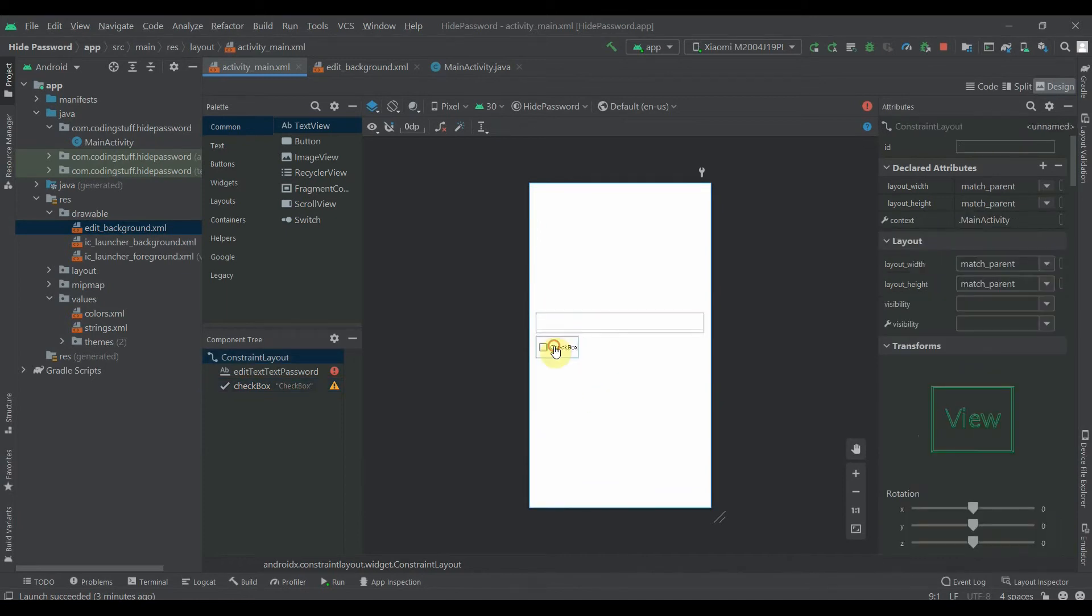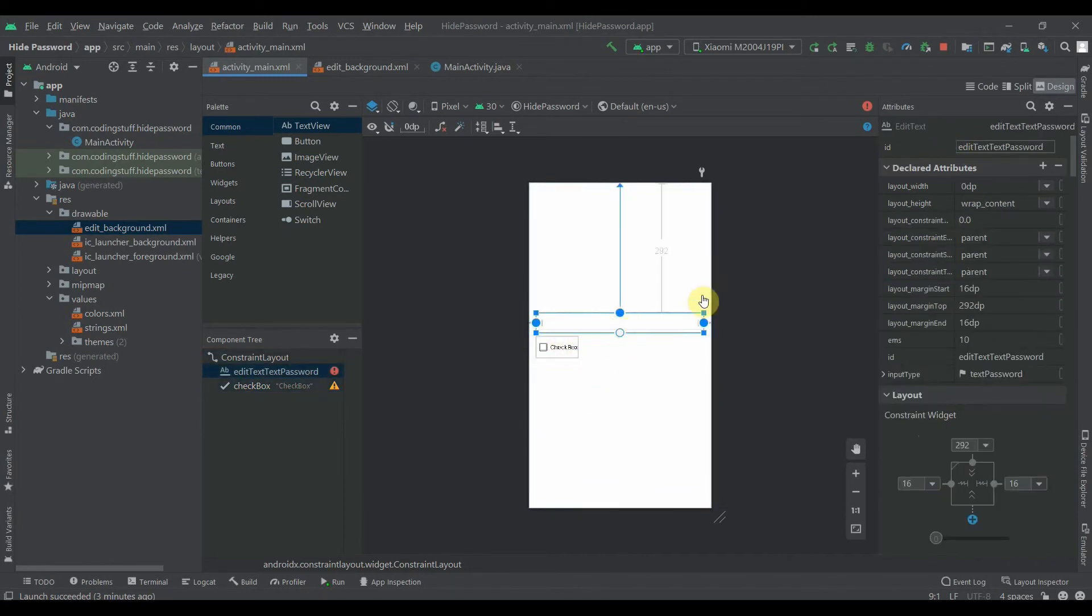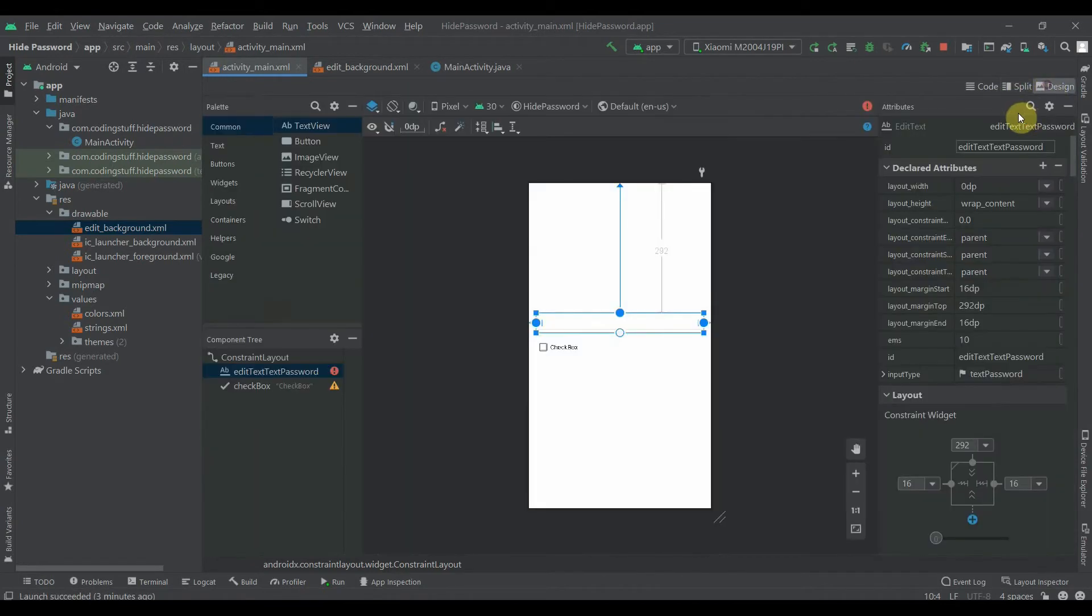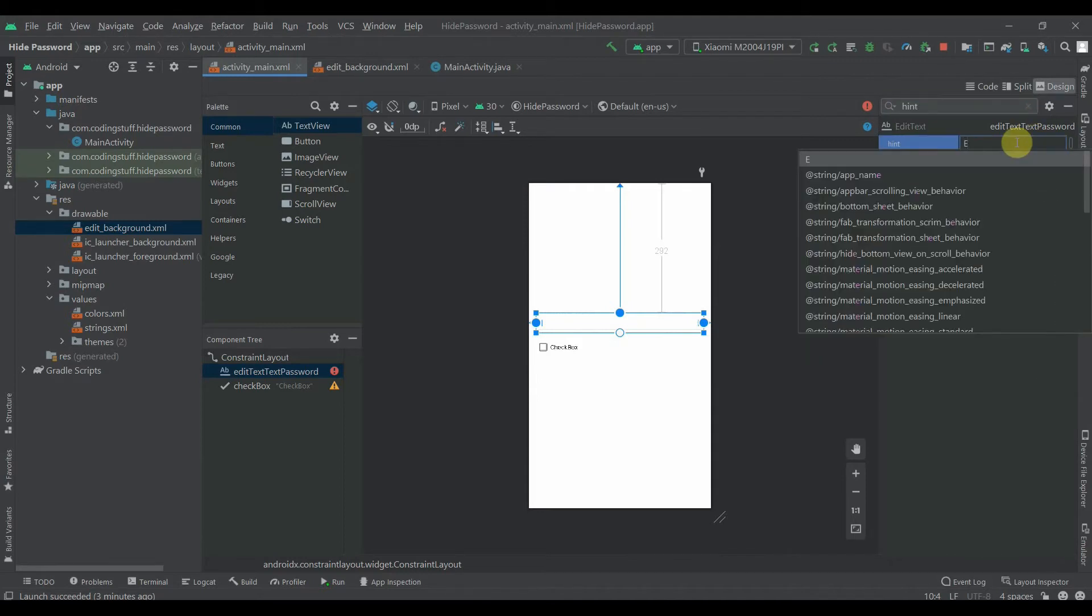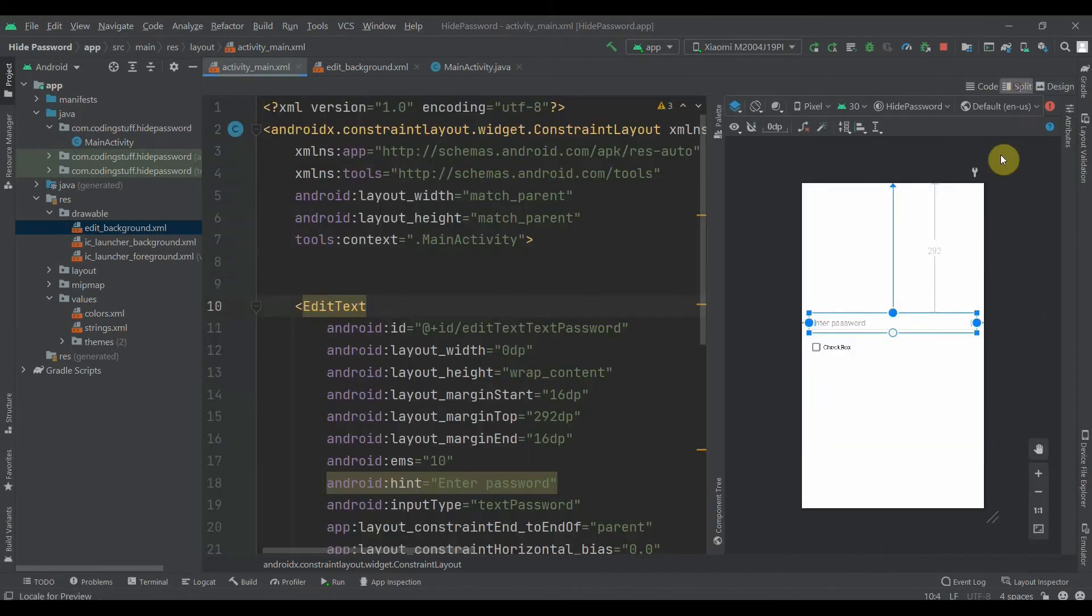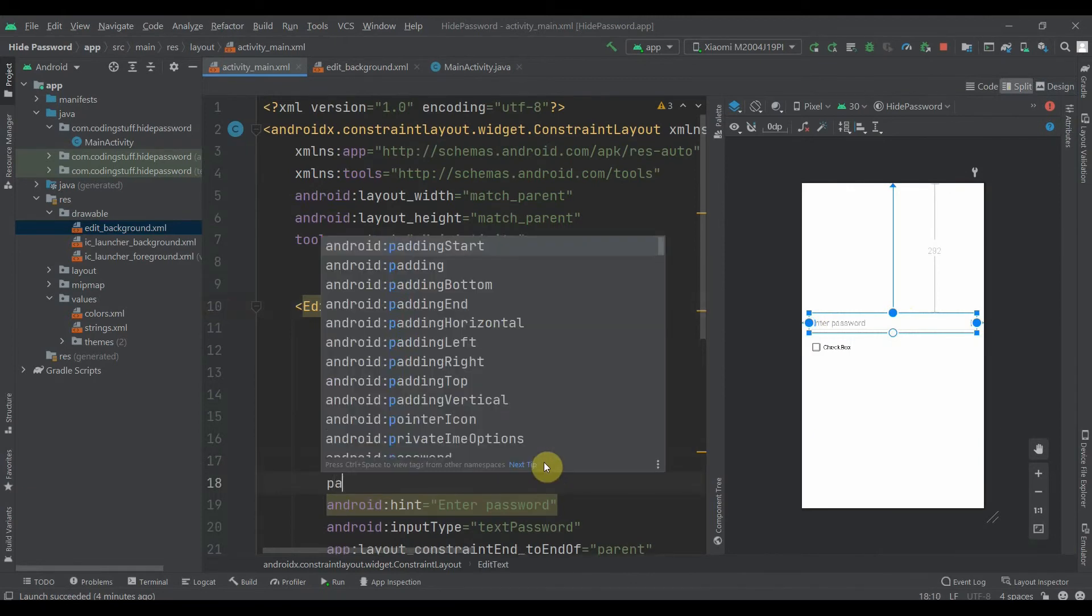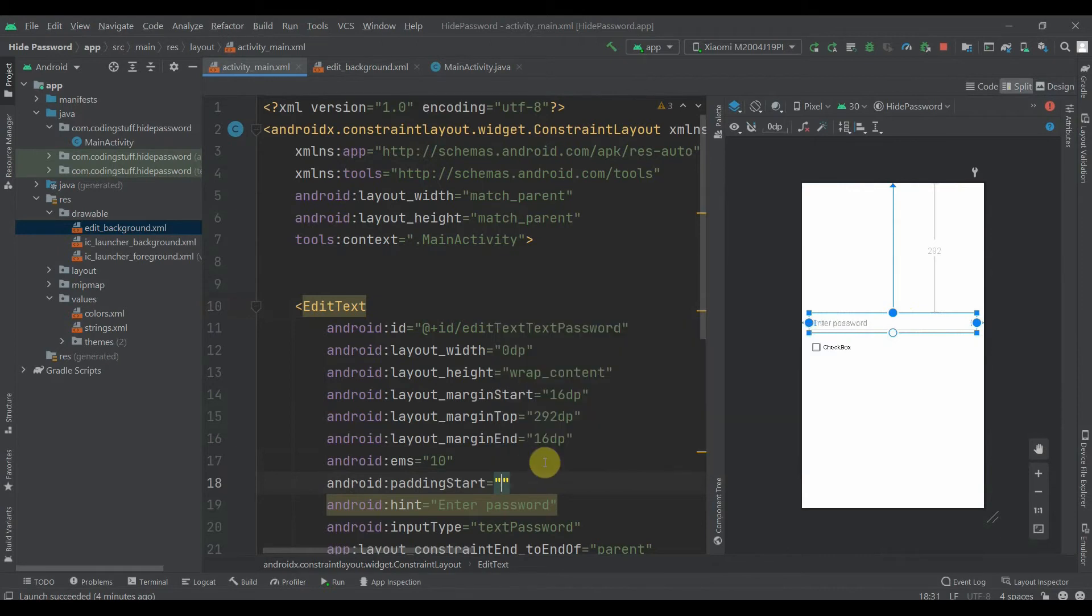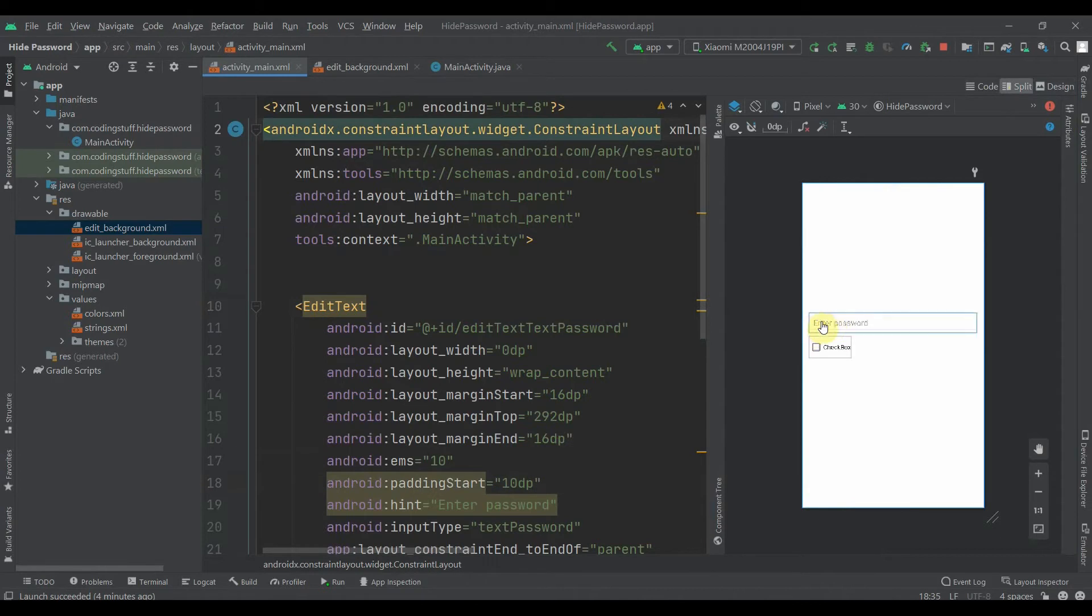ID is checkbox and editTextPassword. We'll search for hint and the hint will be 'enter password'. Then we'll provide padding from start, let's keep it 10dp so the hint will have some padding from the left side.